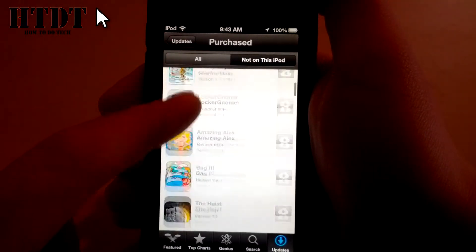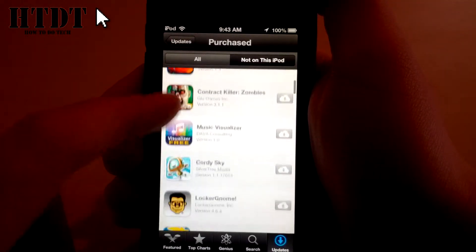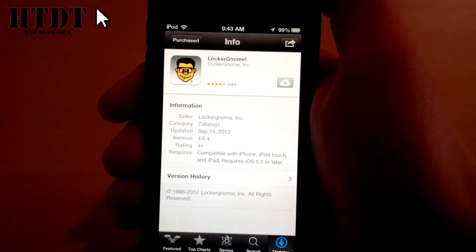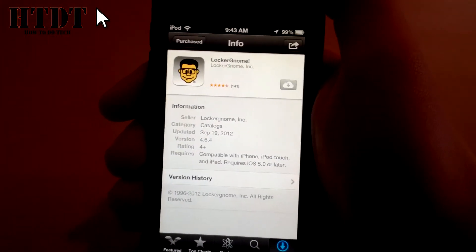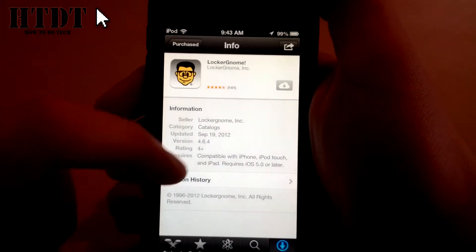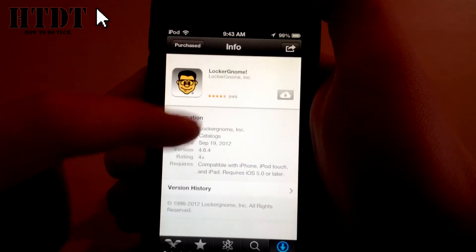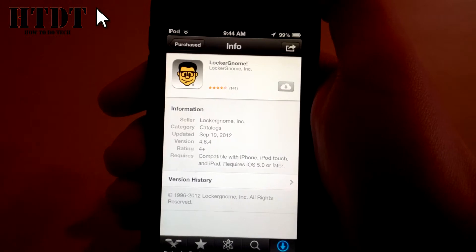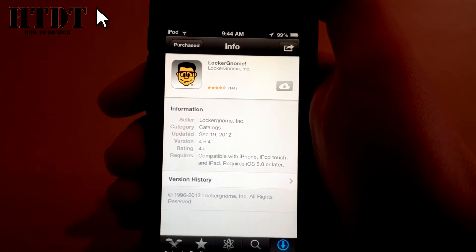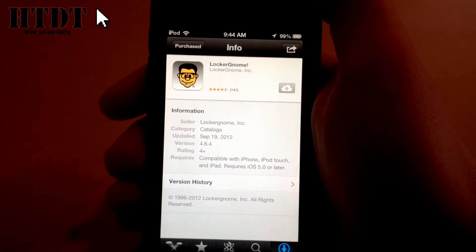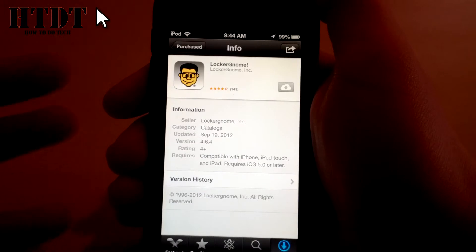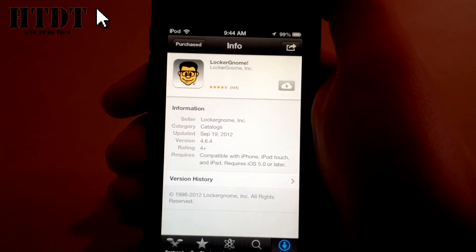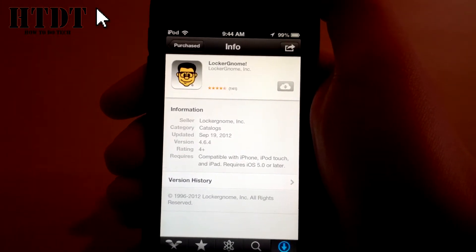So once here, you can just scroll through different apps that you've previously downloaded, like say the Locker Gnome app. And when you click it, it will bring you to the normal app info page and you can get the information and then the viewing history of it. It will not show you the entire information, such as the pictures and full description, but it will show you this basic information right here. They're guessing since you purchased it in the past, you don't need that.